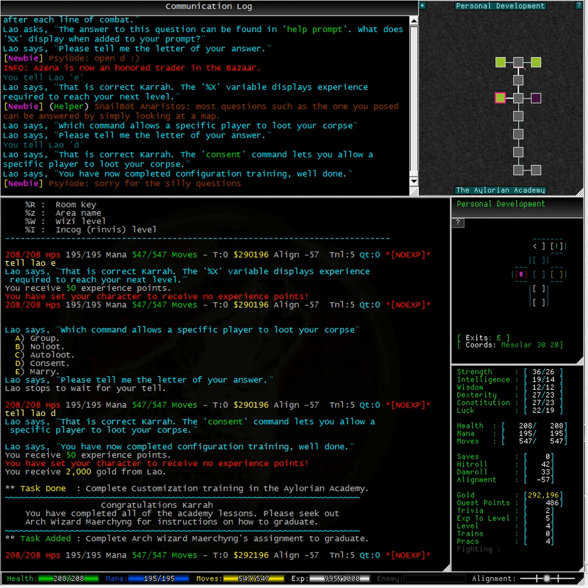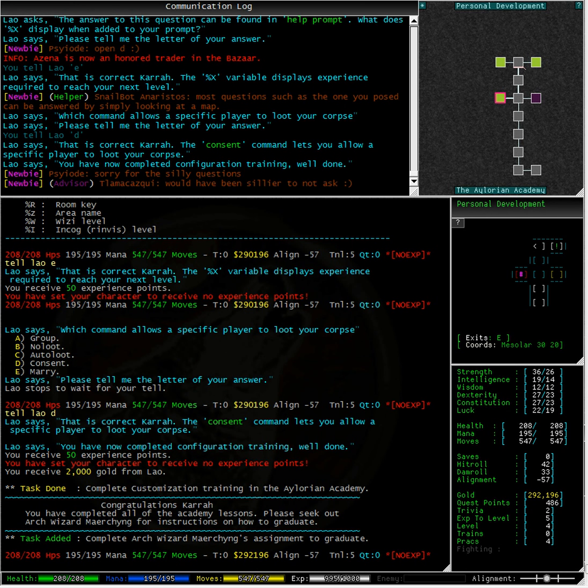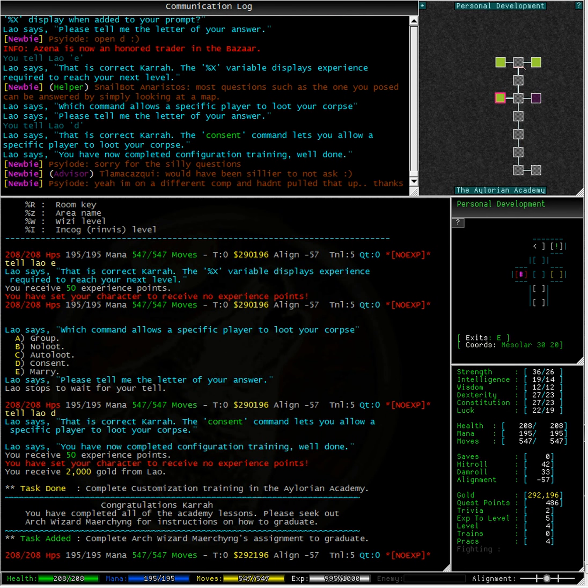And 2,000 gold coins from Lao. This is so exciting. We have a special message telling us that we have now completed all of the lessons in the academy. And we are to go see the archwizard, Meri Qing, to learn how to graduate.